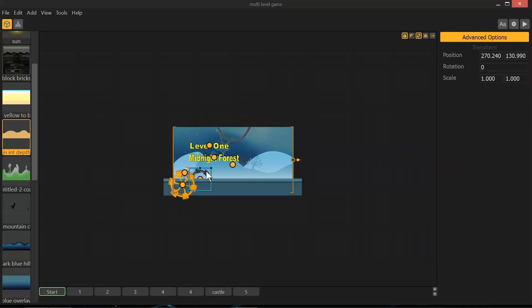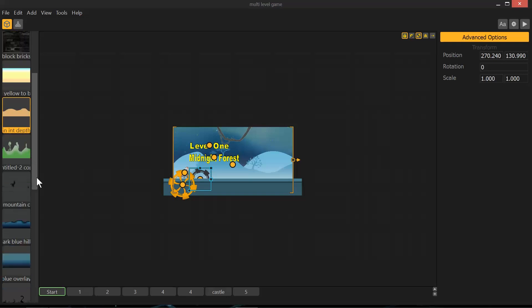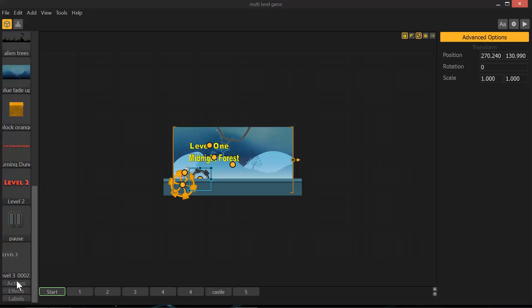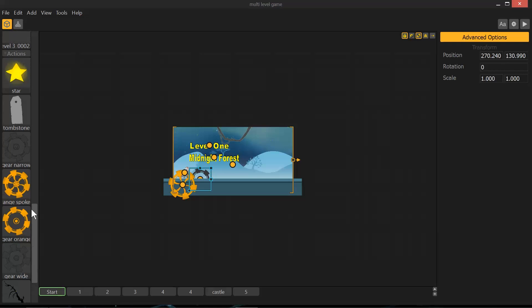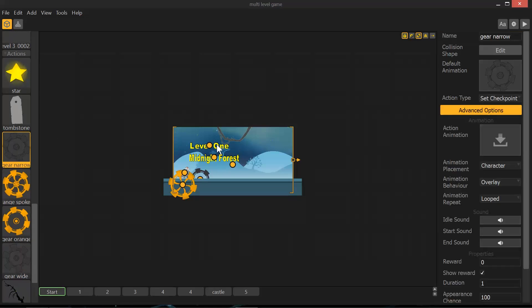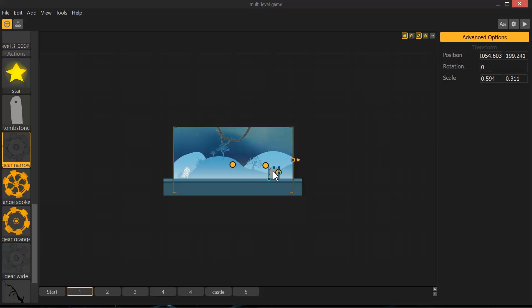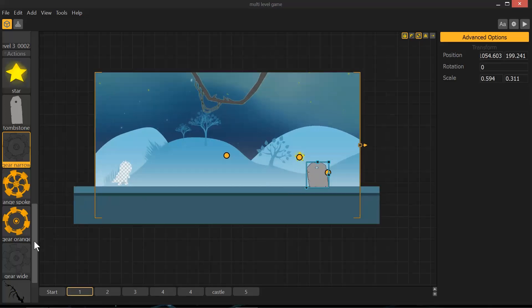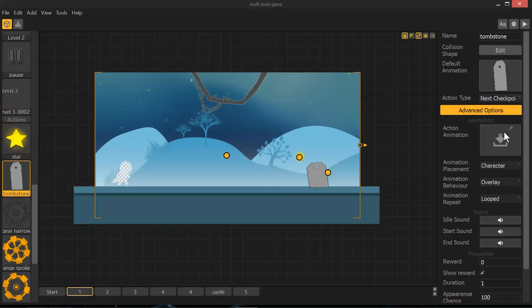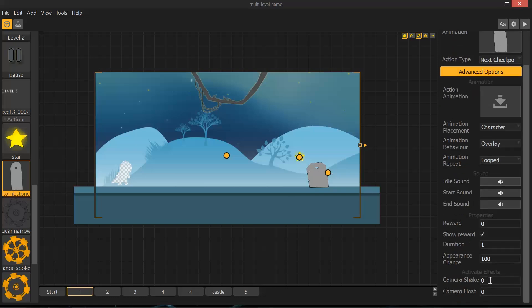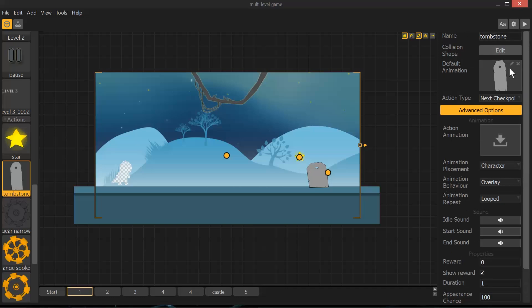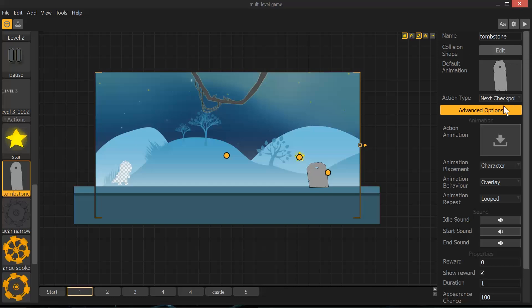And I set them up with different checkpoints. So this right here is a checkpoint, which is part of the actions. I dragged an image file into the action button and then I set it to set checkpoint. The beginning of every level needs a set checkpoint. The end of every level needs a next checkpoint. None of these animation placements really make any difference for me, because all I did was use a stagnant image. You could probably add a little bit of camera shake and flash to make it more exciting.